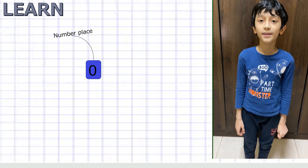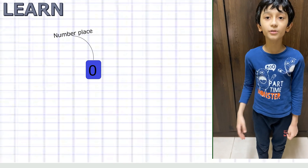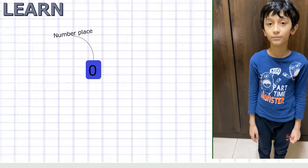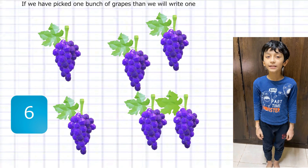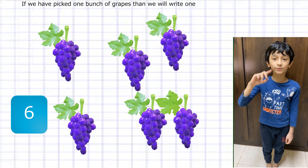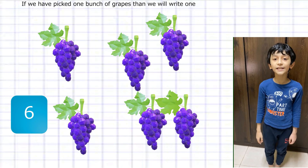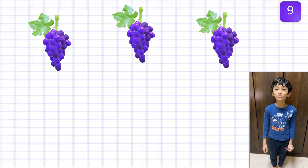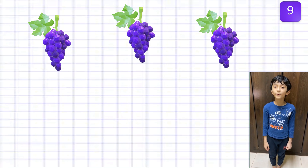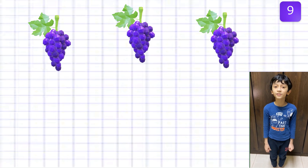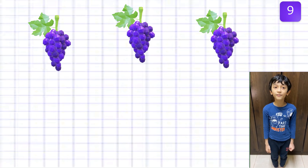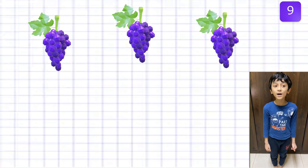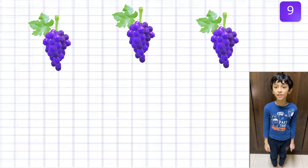It's time to learn place value. In one digit you can write only one number. If we have collected one bunch of grapes we will write one. We have collected six grapes so we write six. Now we have collected three more, so it's nine. But we have a problem — we can only write one number in a digit, and when we take one more grape it will be 10, so we need to write one more digit: put one in the first place and zero in the last.